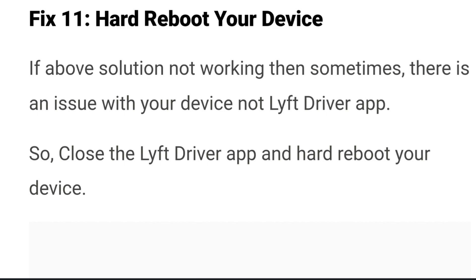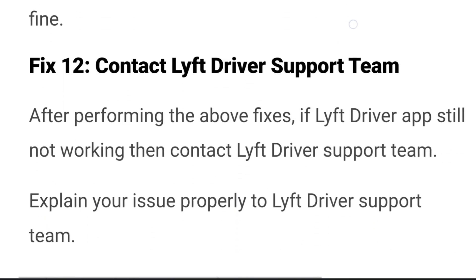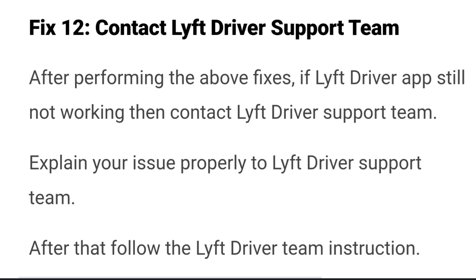Fix eleven: hard reboot your device. If the above solutions did not work, there may be an issue with the device itself rather than the Lyft driver app. Close the Lyft driver app and hard reboot your device. After rebooting, the app should work fine.